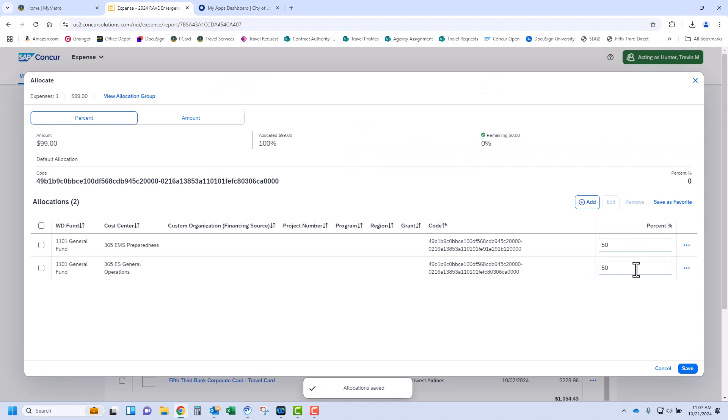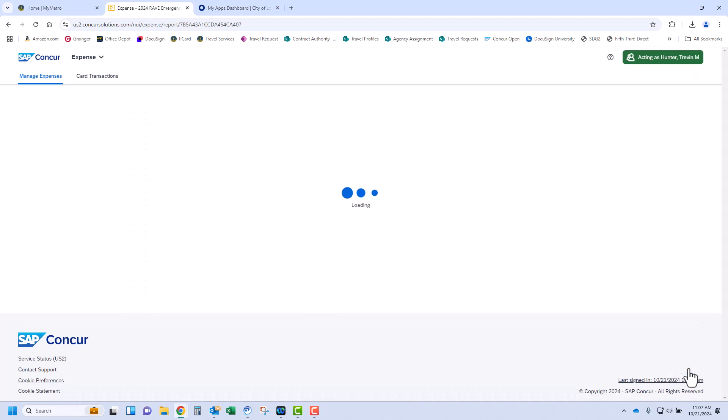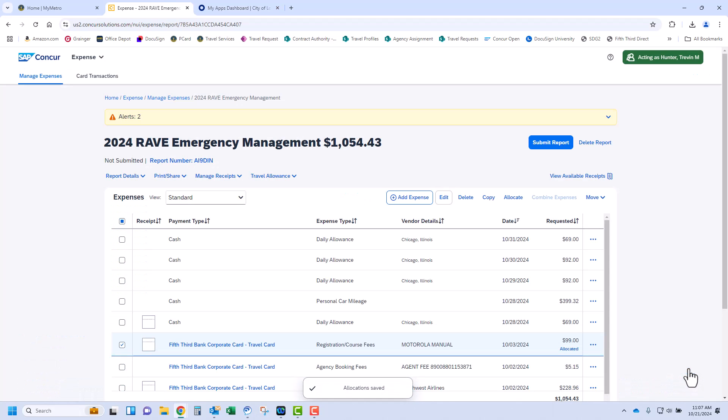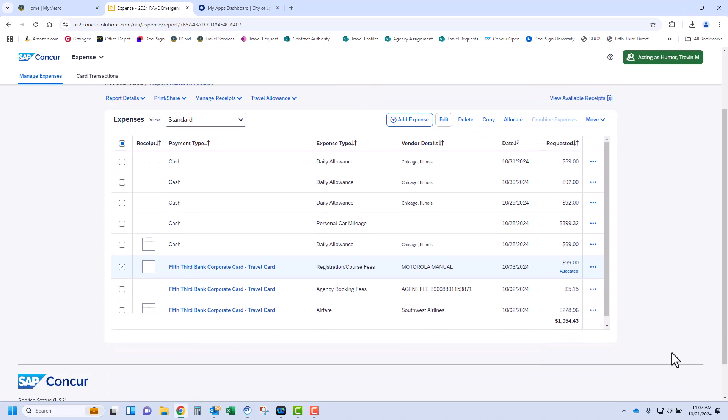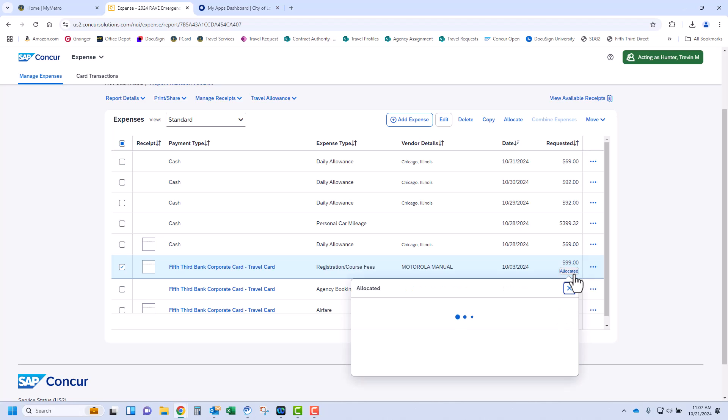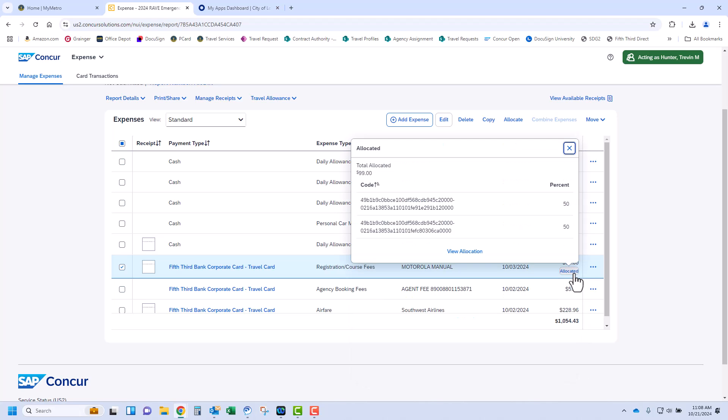You will see that it's now split 50-50 and we have 0% remaining to allocate. We can now click Save. As you can see on the expense report, the transaction is showing Allocated under Amount. We can click here and see the allocation.